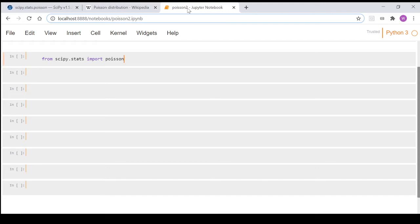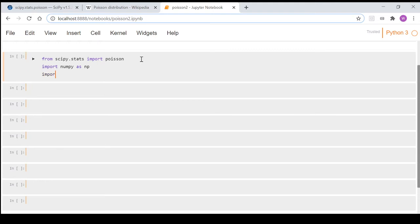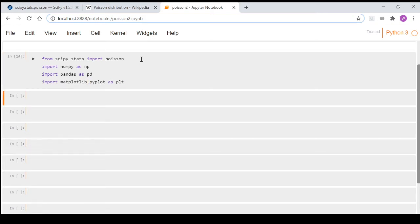We're going to import numpy as np, import pandas as pd, and import matplotlib.pyplot as plt. That's what we need for this video.